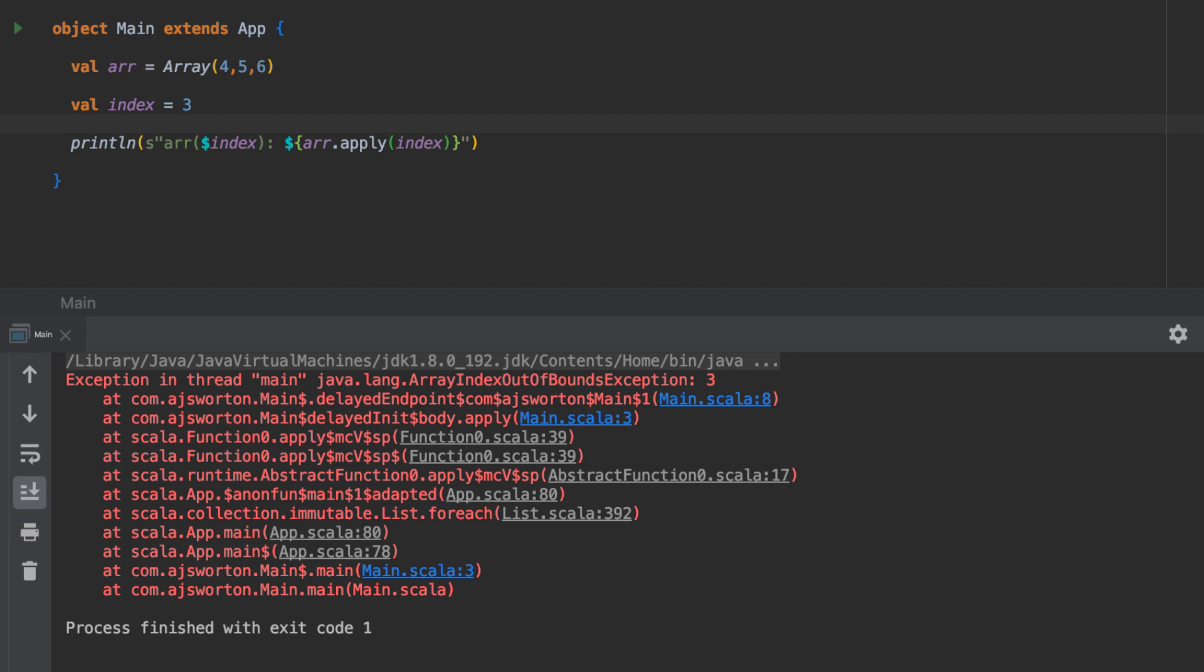Total functions are very different. Total functions always have a response to any possible input into them.